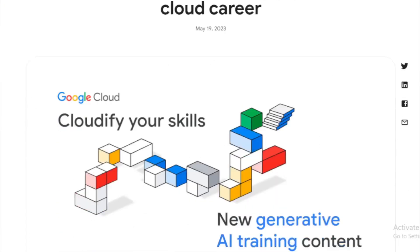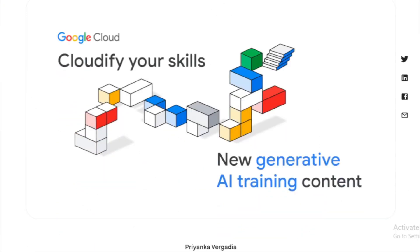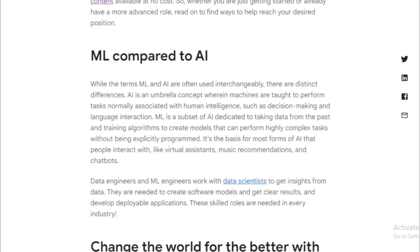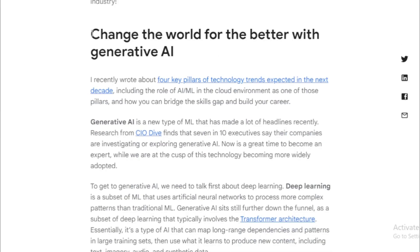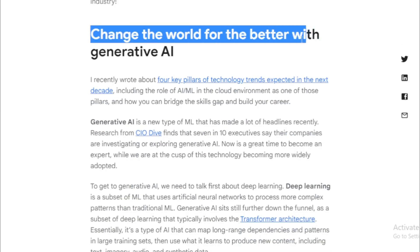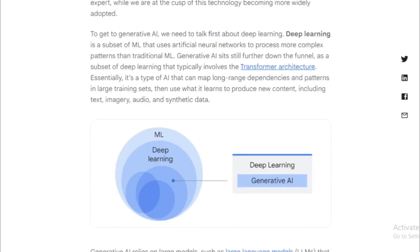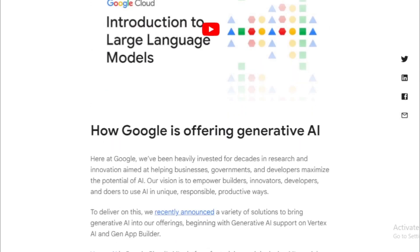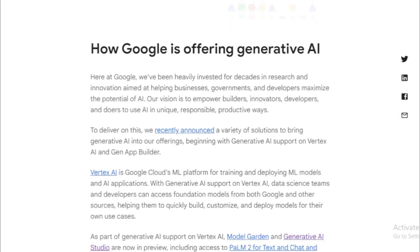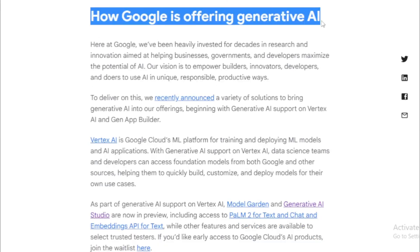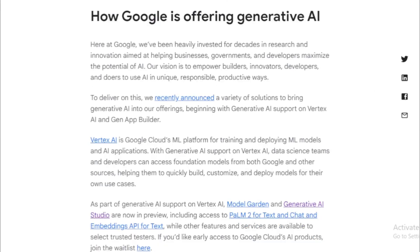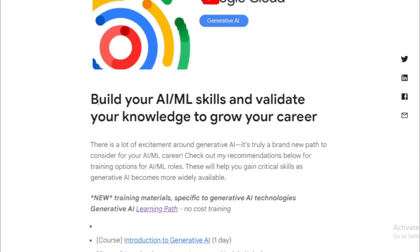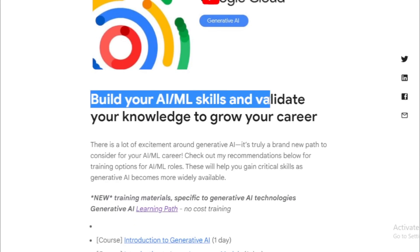Generative AI is one of the most exciting branches of artificial intelligence, with the power to create new, original content. Imagine machines generating music, art, designs, or even written content — that's the power of generative AI. And with this free course offered by Google, you can unlock the secrets of generative AI and explore its vast potential.